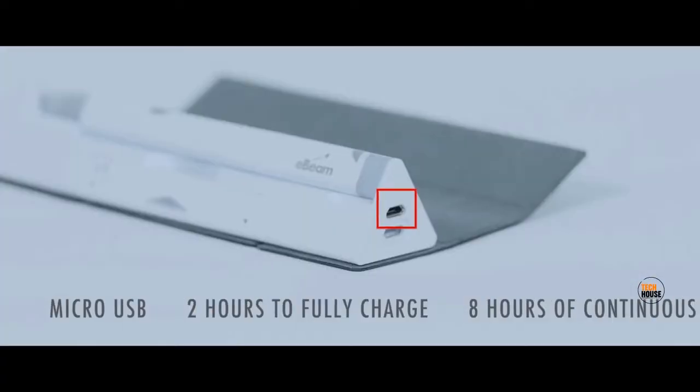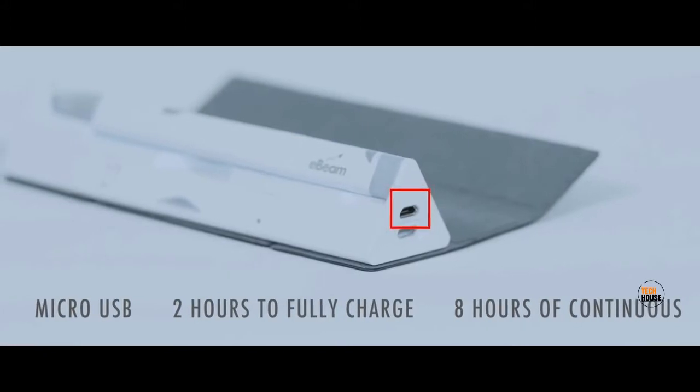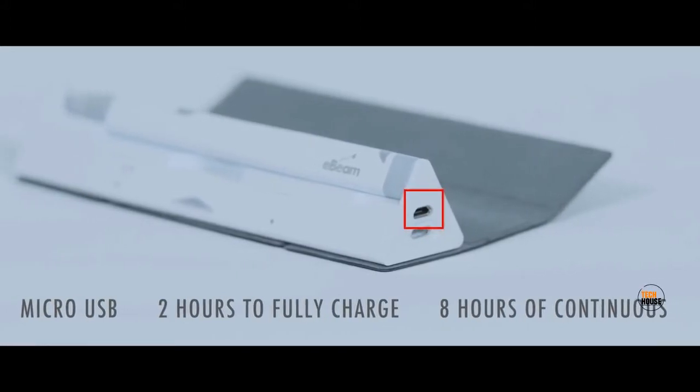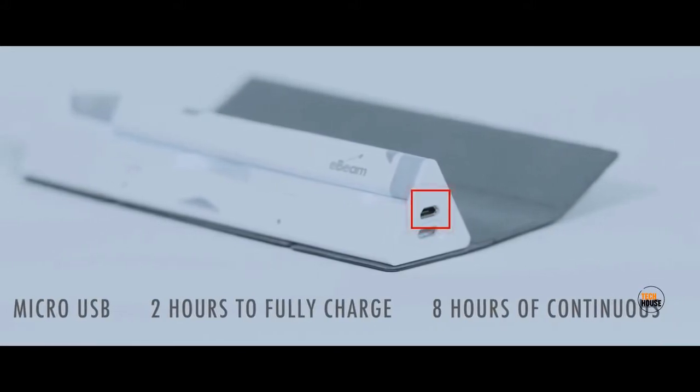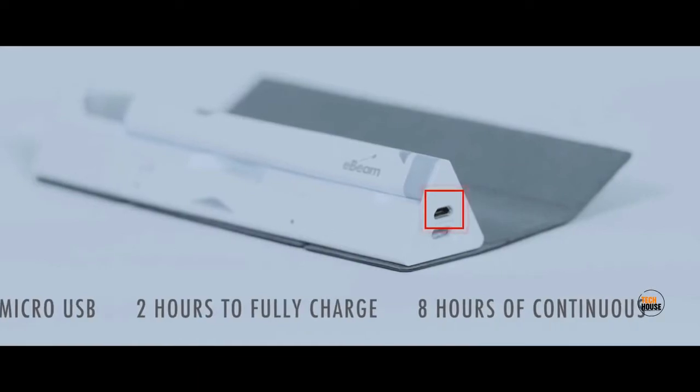It's the perfect writing companion to take with you anywhere. It takes just two hours to fully charge using any regular micro USB cable and can be used for eight hours straight.